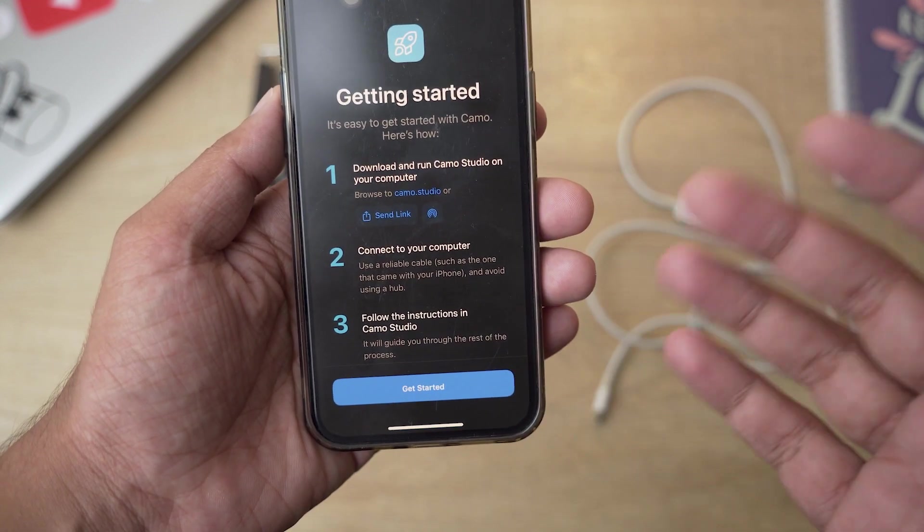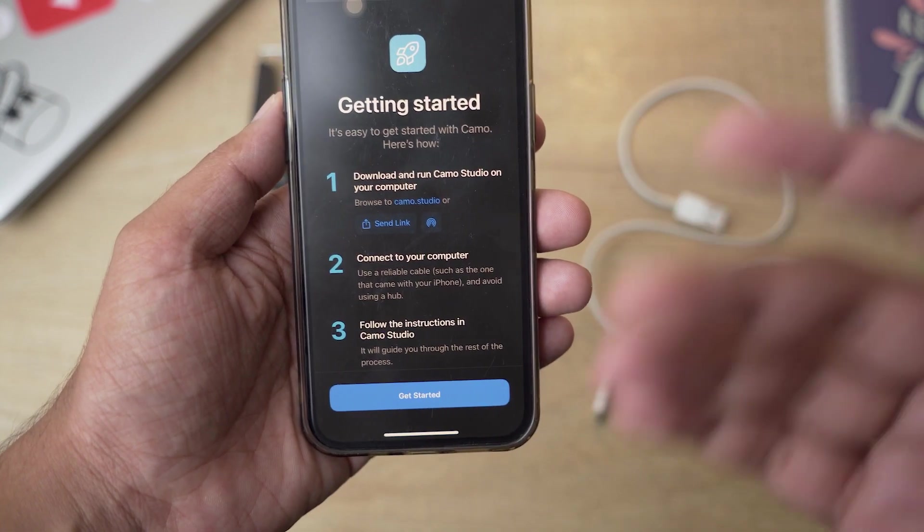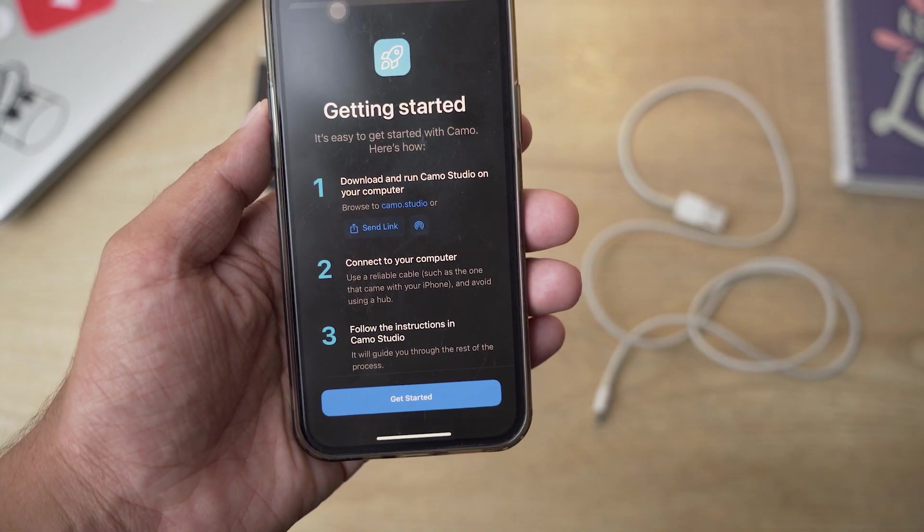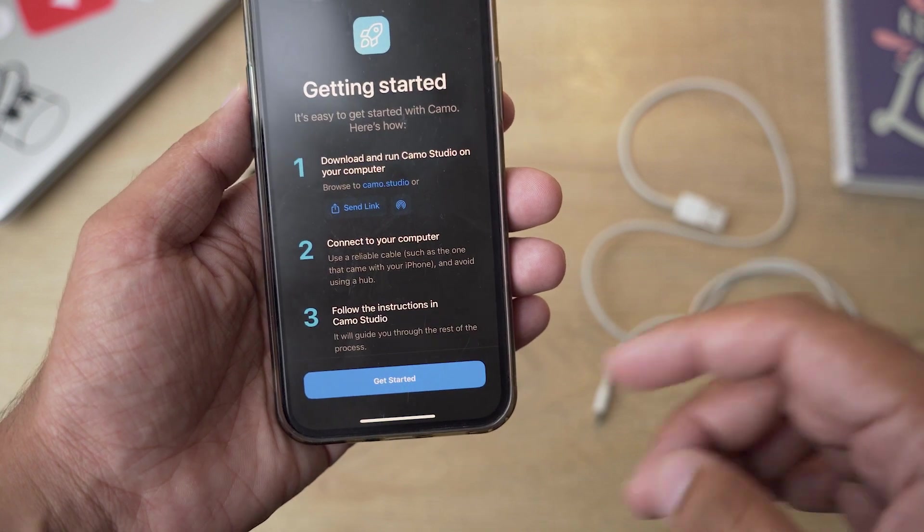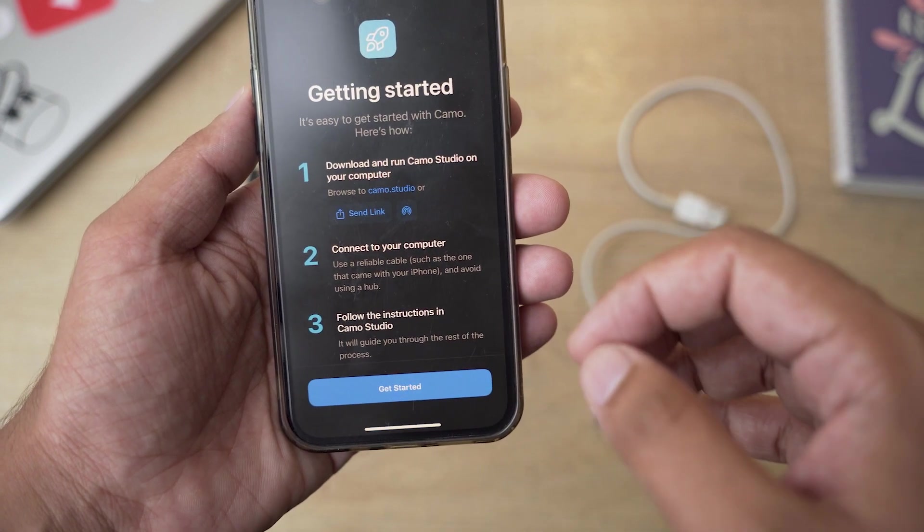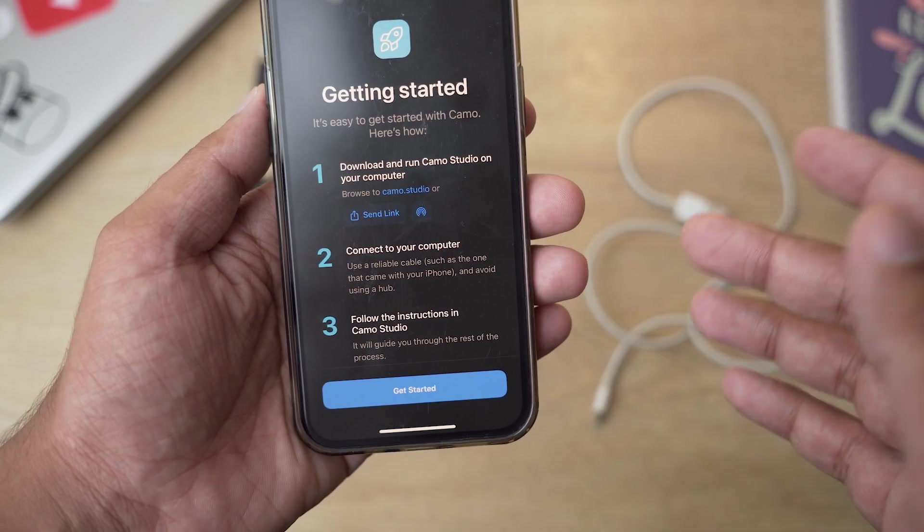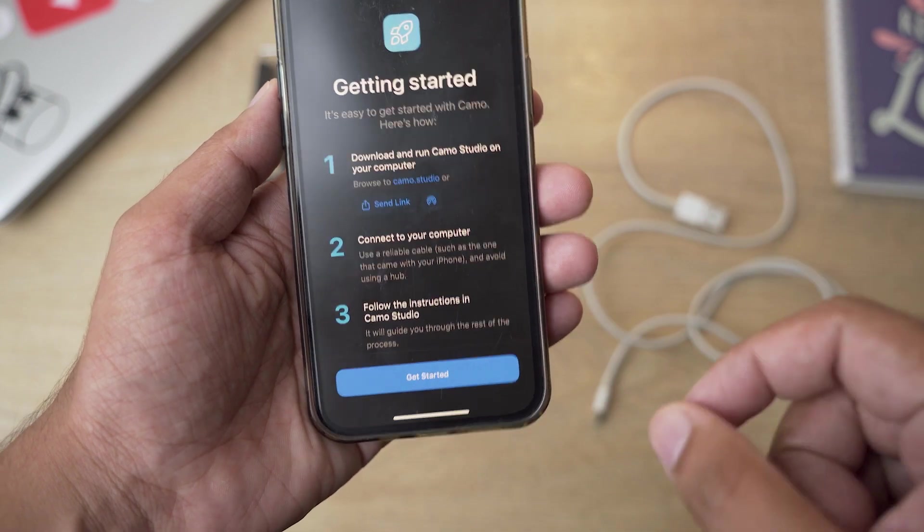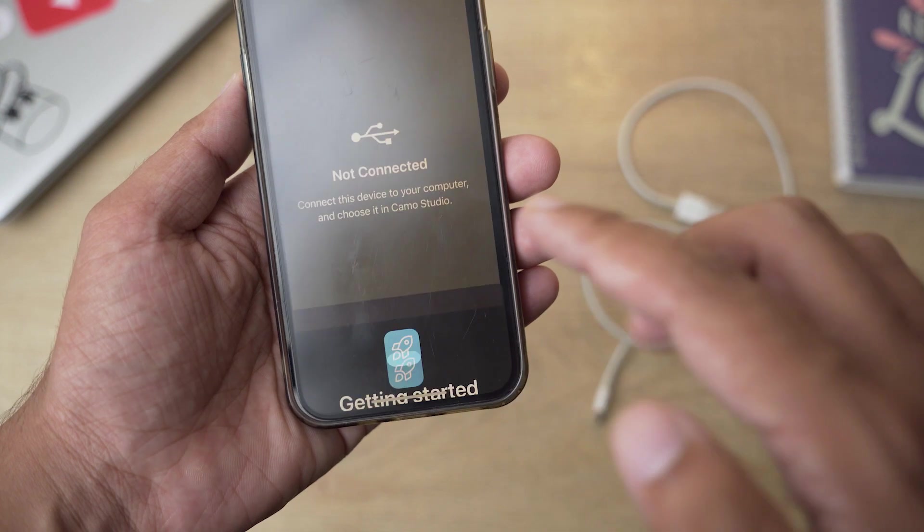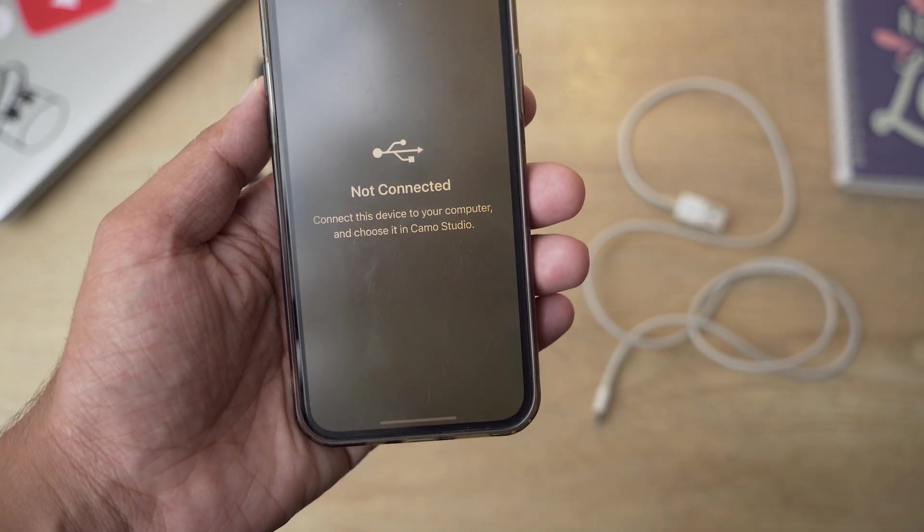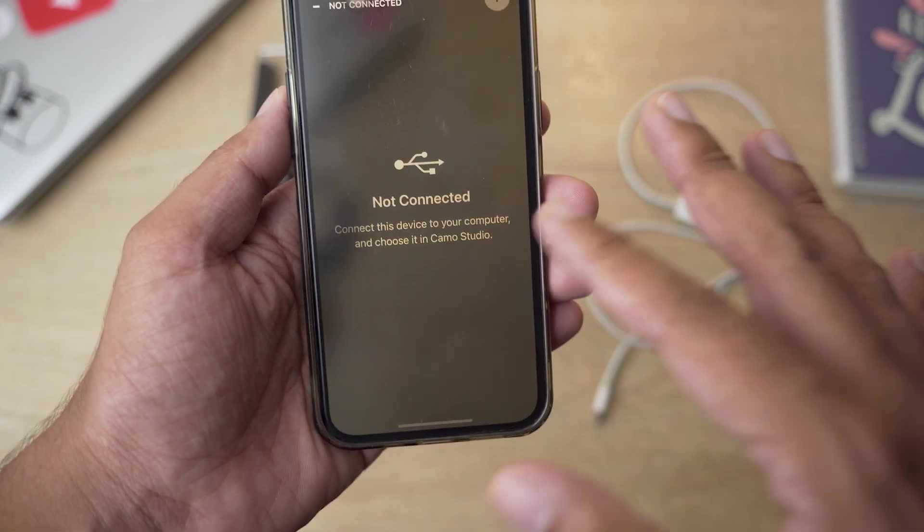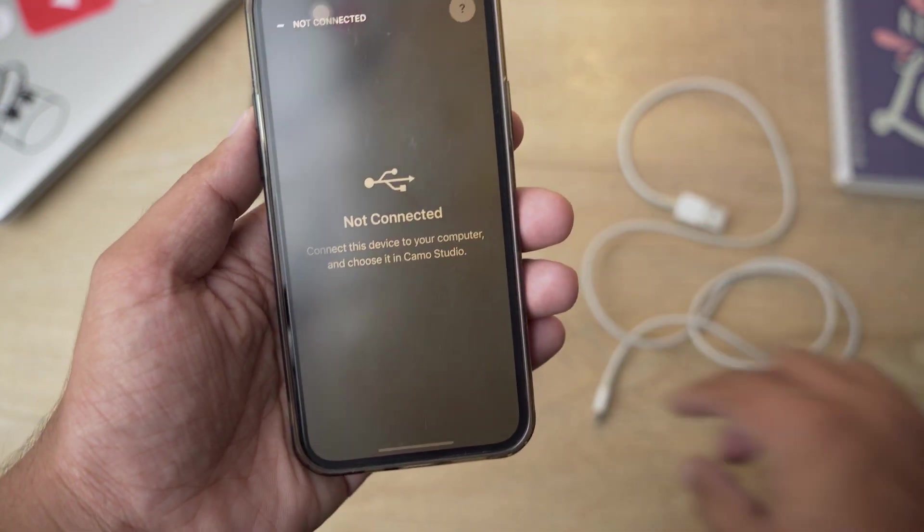After that you can see it says we need to download the Camo Studio app on our Mac or Windows PC and then we need to connect it to our Windows PC or Mac using the lightning cable. So we're going to press on get started from here.